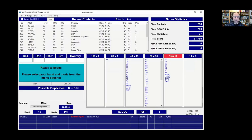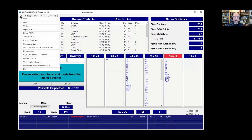This would be an example of what his contest loggers look like. They're all pretty similar, and all you would do is go up to File, write a Cabrillo File, and hit that.